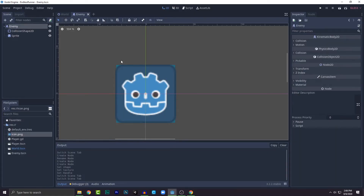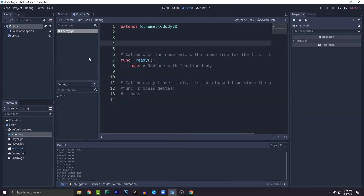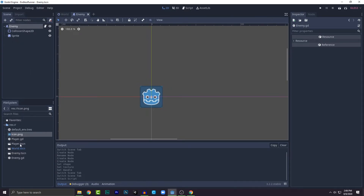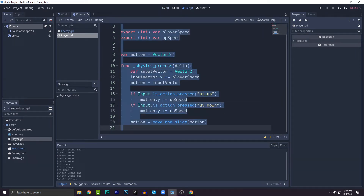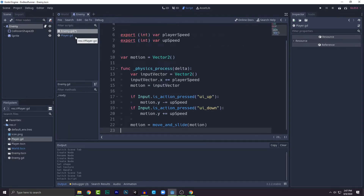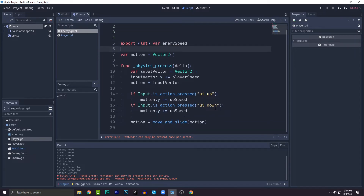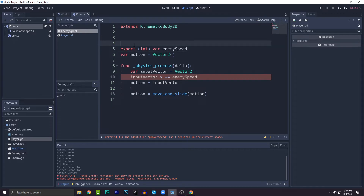Click on the enemy, add a new script called enemy.gd. The code will be super simple. The enemy will come from one side and move to the other. I'm going to copy the existing code from player.gd and paste it here, then change a few things — remove what we don't need, rename player speed to enemy speed, and remove the up speed. The motion will use minus equals enemy speed.